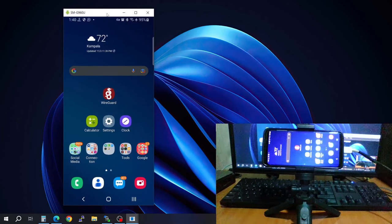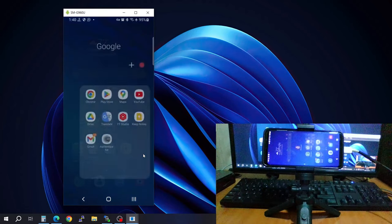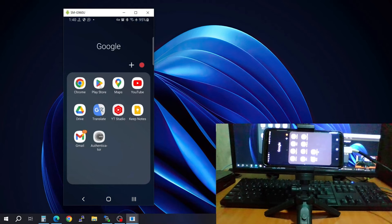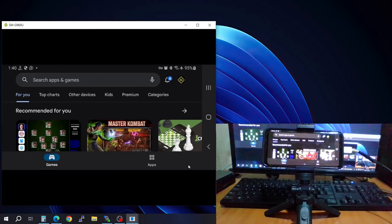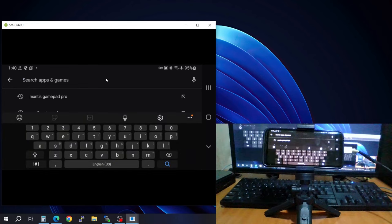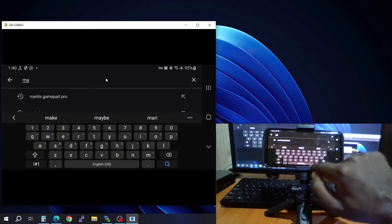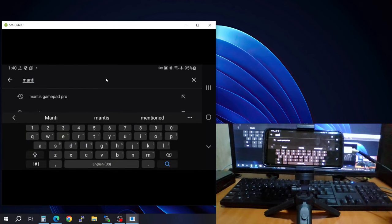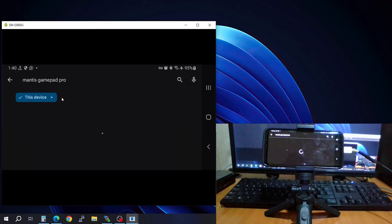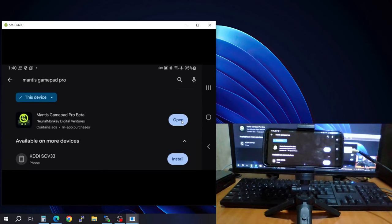Now go to the Play Store and type in 'Mantis' — you're going to need the software called Mantis Gamepad Pro. This is exactly what you need. Go ahead and download it.